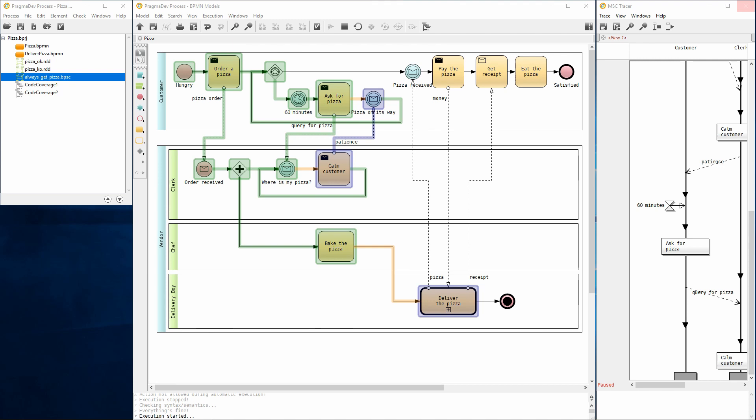That is all for this short demonstration of Pragmadev process. Thank you for watching.